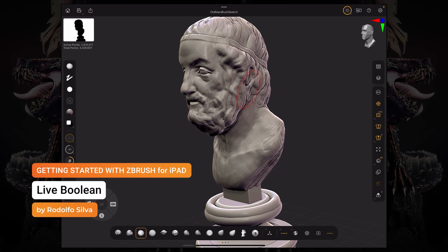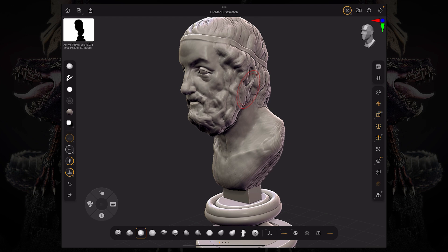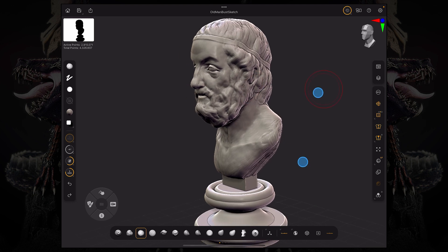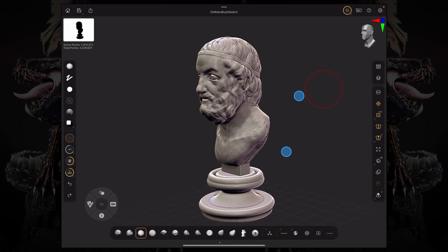Hello and welcome back to another ZBrush for iPad getting started tutorial. Today we're going to take a look at how to use live booleans within ZBrush for iPad.